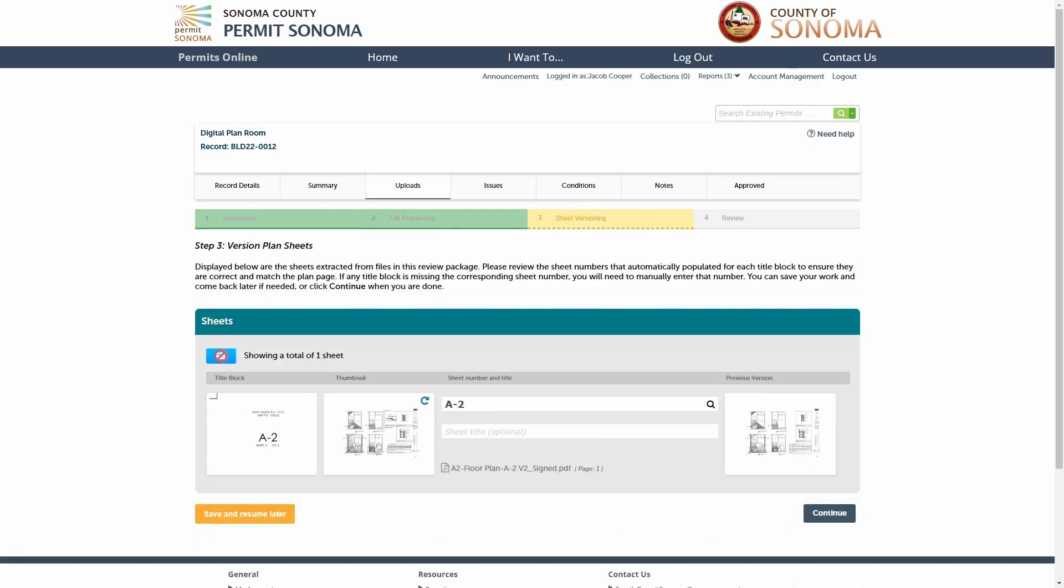In Step 3, it's important that the sheet numbers do not change for corrected submissions. You'll see two columns of sheet thumbnails. The one on the left is the new version of the sheets you just uploaded. The one on the right is the immediately preceding versions of the same sheets. This makes it easy for you to validate that you are submitting the corrected versions of the previous sheets. If the sheet numbers change between versions, you will not see a matching sheet.